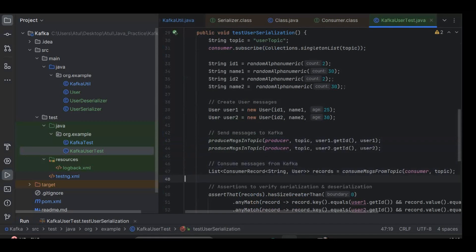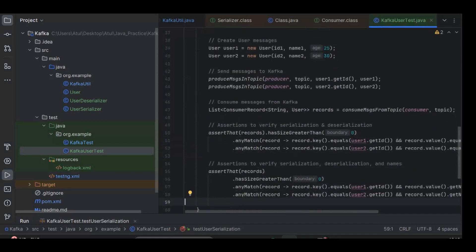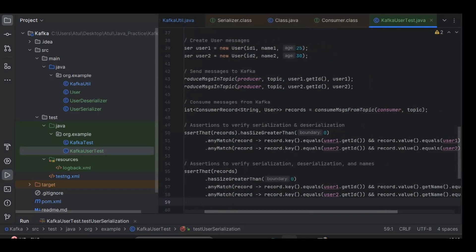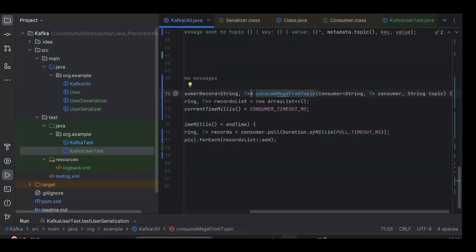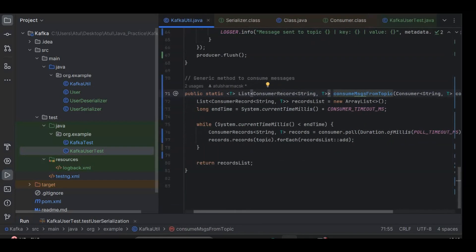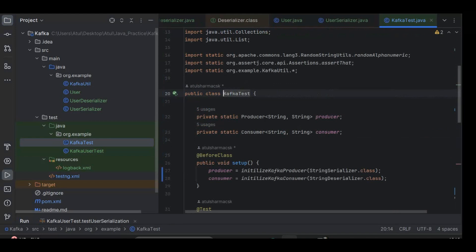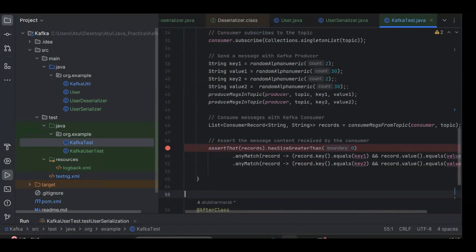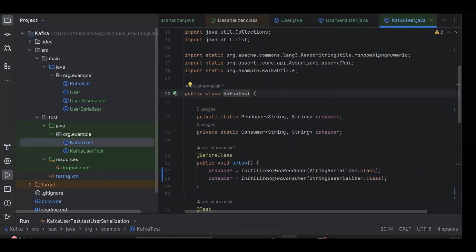The consumer subscribes to the user topic, and we've generated some random ids and random names for our User objects. We produce two messages, passing the producer set up in the hooks, the topic, the id as the key, and the complete User object as the value. Then we consume the messages — each record has key as string and value as User. Since we've used generics, the consume method handles both string and object cases automatically.